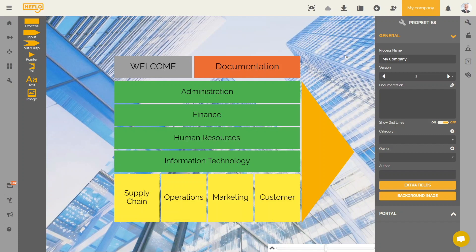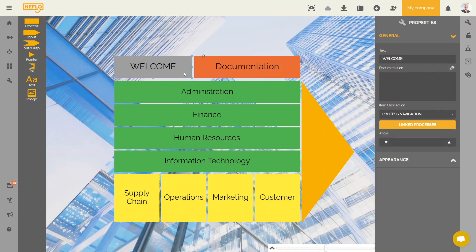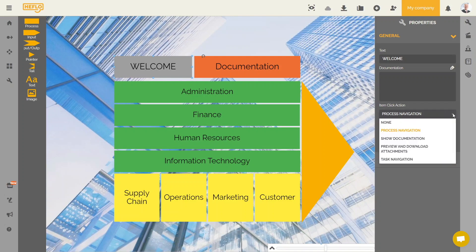First of all we have to click on the concerned element. We are going to click on the welcome element. We go to the properties tab. There is an option only available for process landscapes: item click action. We will click on this option. As you can see, there are different actions to set up. The none option aims to not trigger an action when the user clicks on the concerned element. The other four options trigger an action.